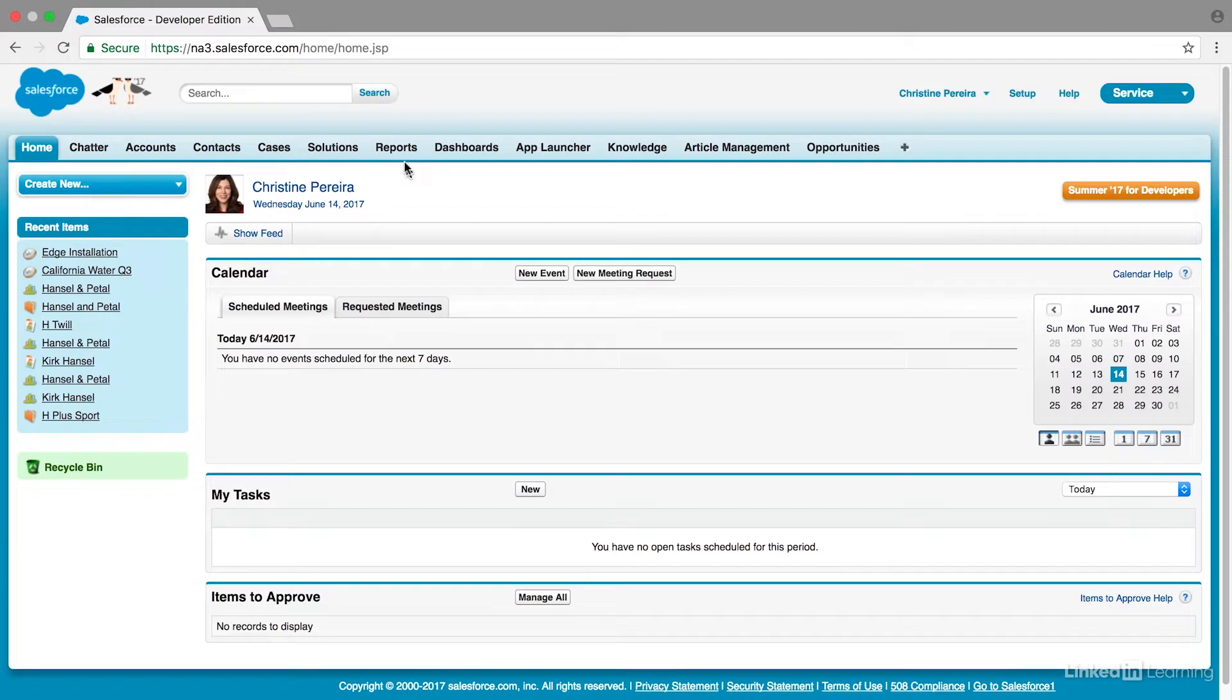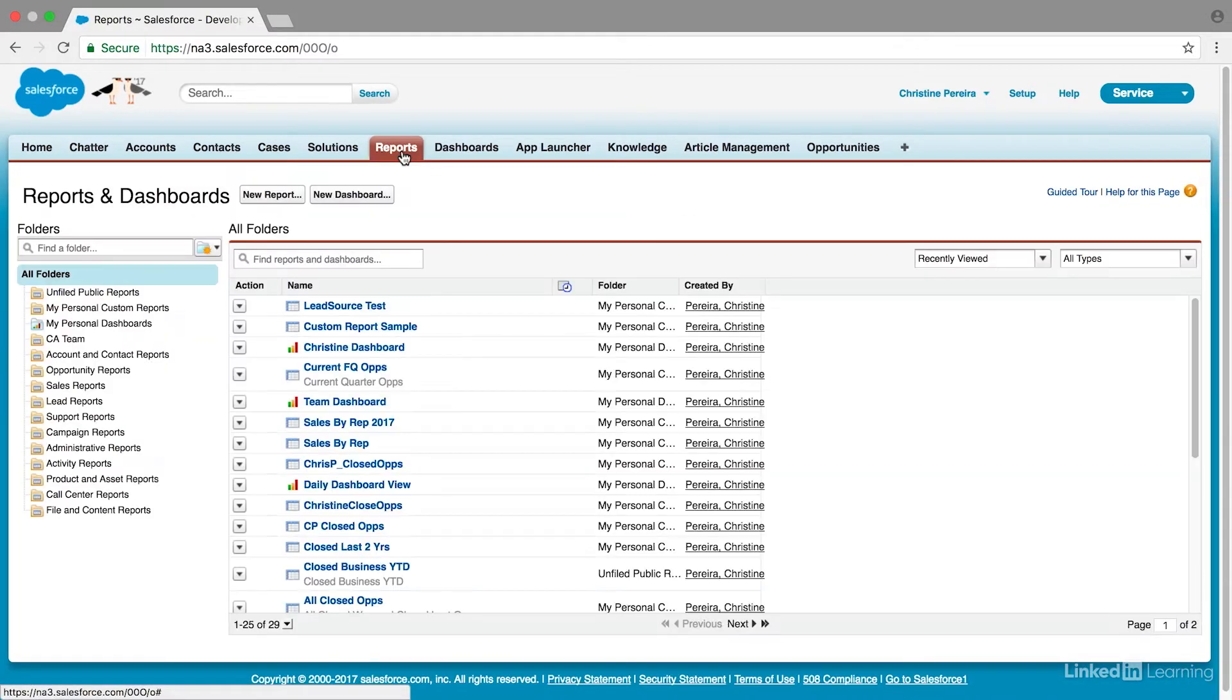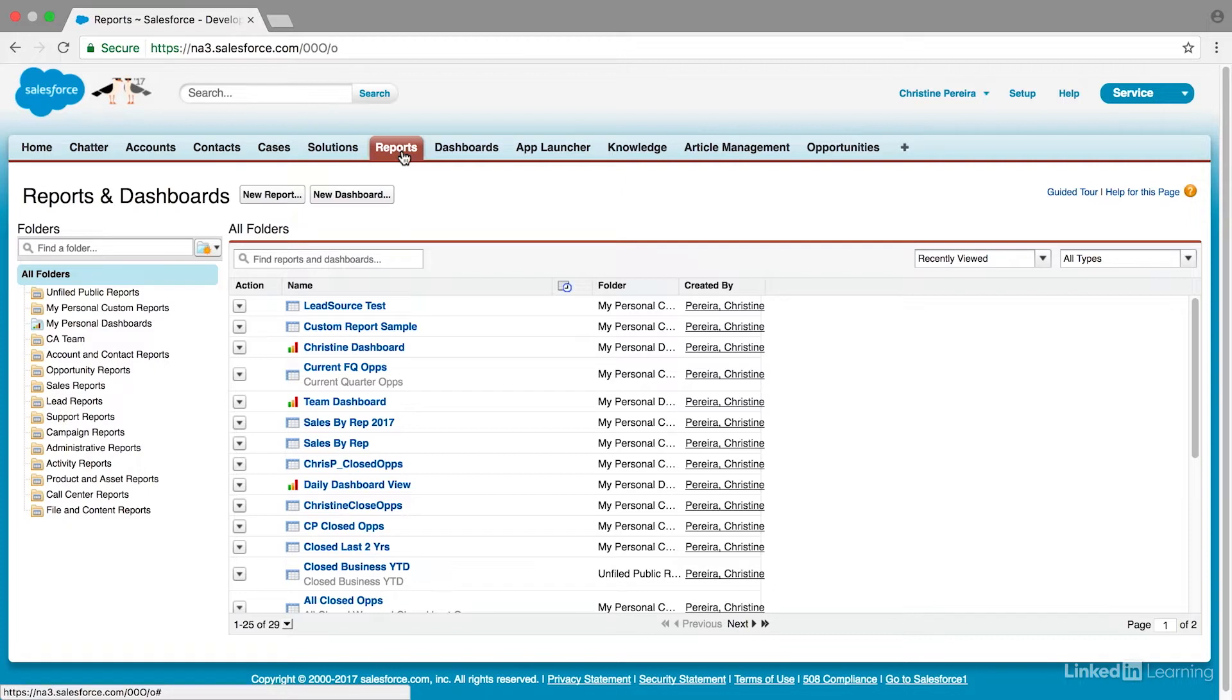So let's go to the reports area. You'll see that in this area, Salesforce has already created some of the most commonly viewed reports for you. There are opportunity reports, sales reports, lead reports. Salesforce does a good job of creating many of the most frequently used reports.